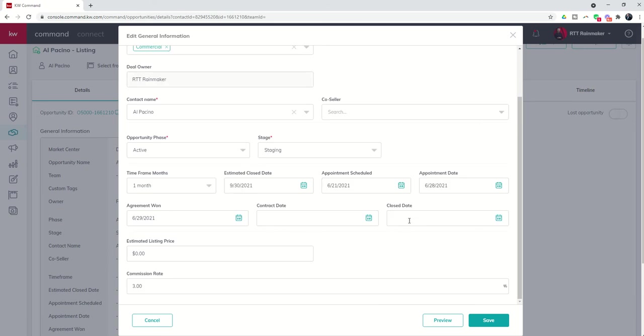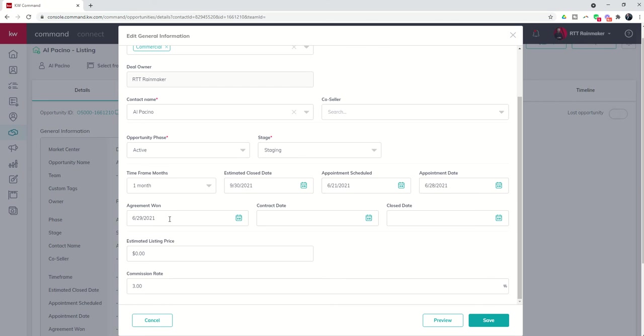So we won the agreement on the 29th and today we signed paperwork. So we're not under contract yet and we certainly aren't closed. But it is important that we put in these appointments scheduled, appointment date and agreement won dates because in reports you actually have the ability to track your appointment taken to or appointment gone on to agreements signed to agreement won.